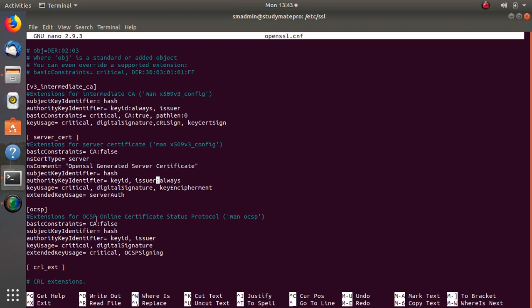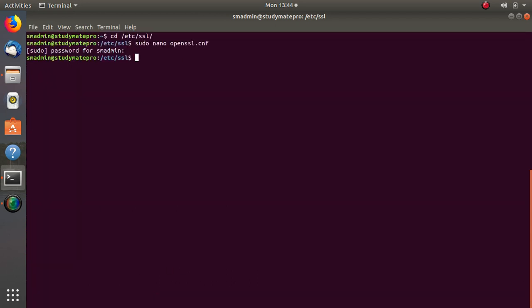Regarding OCSP — the Online Certificate Status Protocol — it is a replacement for the CRL (Certificate Revocation List). The CRL protocol had some problems, so a new protocol was created to replace it. You can add OCSP here as well. Once you have done all these changes, press Ctrl+X and save the file.